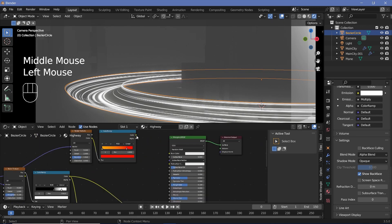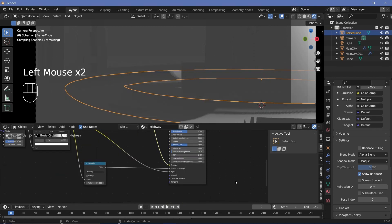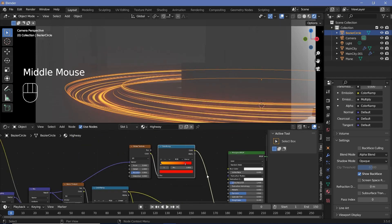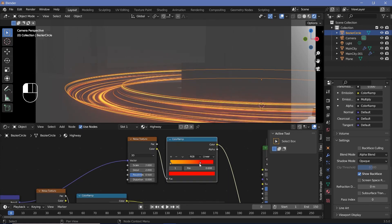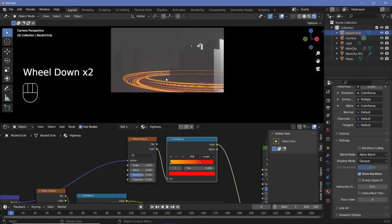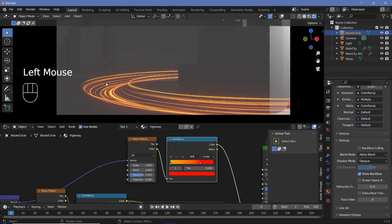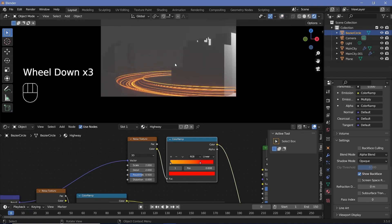Now we can plug this color into our emission color in the principled BSDF to see what we have. I'm going to start bringing the red in a little bit and maybe adjusting the scale till I'm happy with the actual distribution. If I just switch off overlays, this is what it looks like — and that seems all right for now.